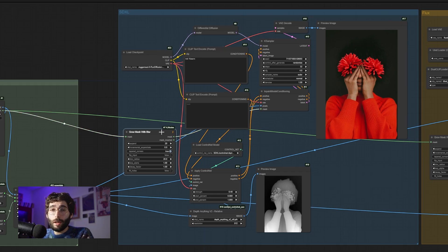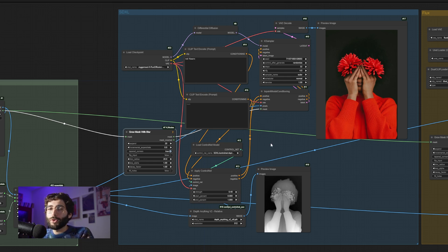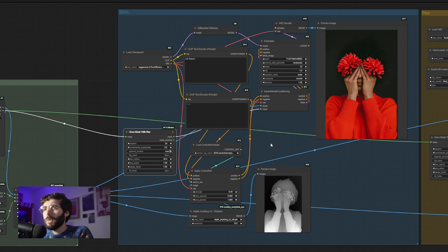Another thing I'm doing is using a grow mask with blur node that lets me expand and blur the mask a bit. If you're using custom masks finely tuned on, for example, Photoshop, then you might not want to use it. But most of the time, I quite like it.